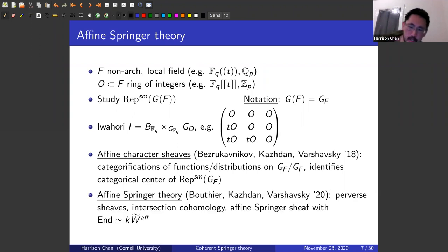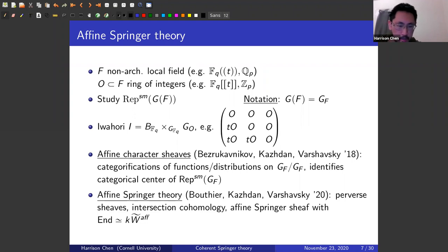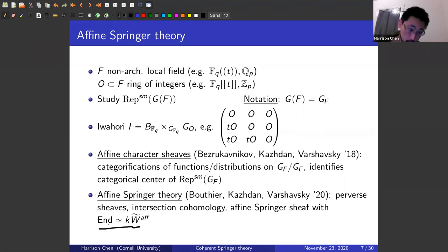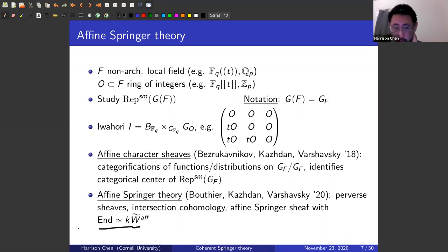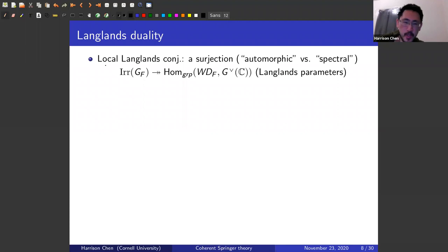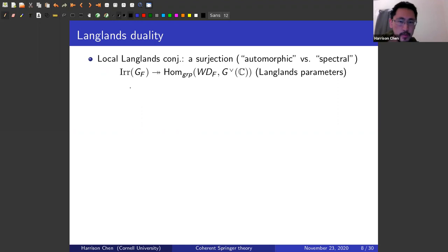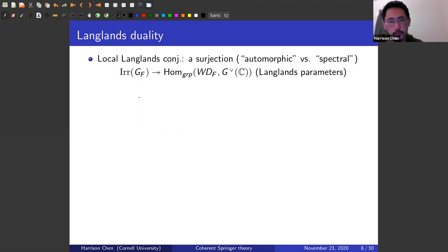Gaitsgory, Kazhdan, and Varshavsky developed some theory of perverse sheaves and intersection cohomology to get a result that looks like the result one had in the finite setting. We don't really work on this — we do something different. One can think of the work by those previously mentioned authors as working on the automorphic side of Langlands duality. What we want to do is develop a theory on the spectral side.